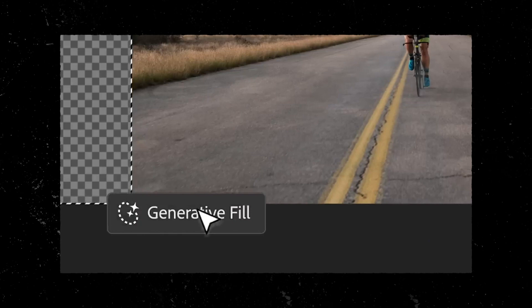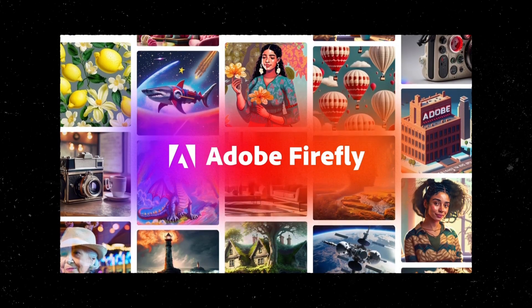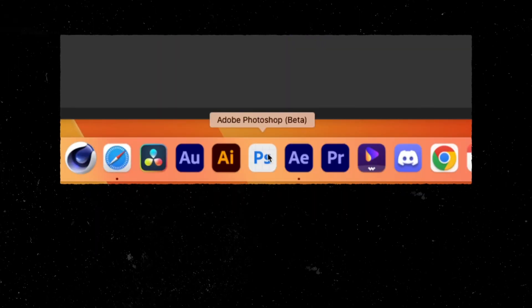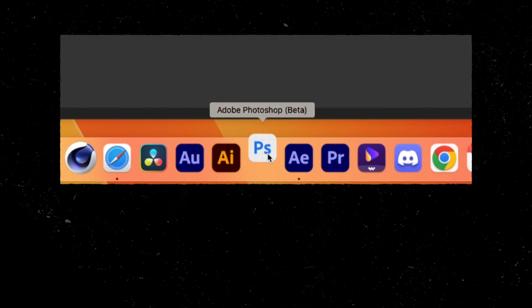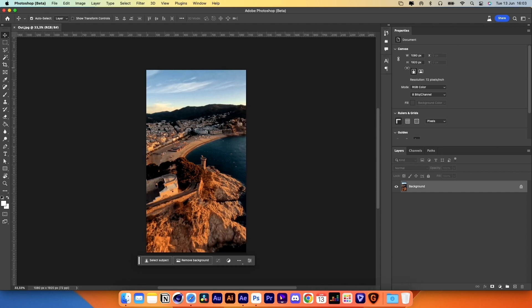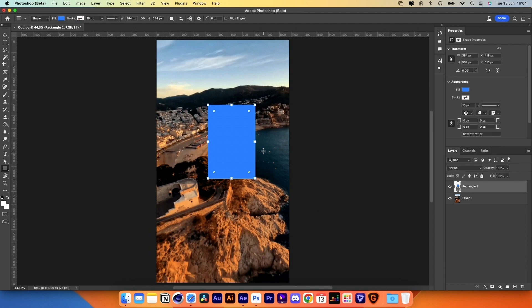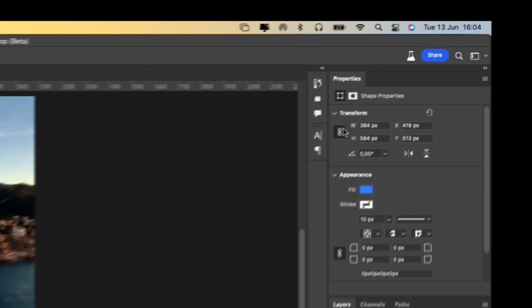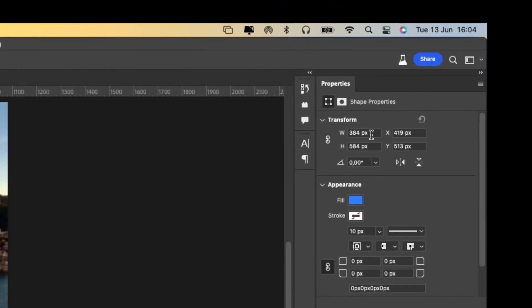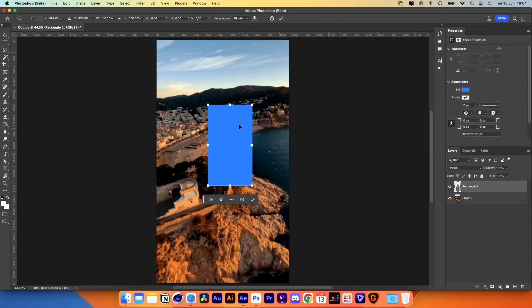Now we'll use Adobe's Generative Fill tool, which you can access either in Adobe Firefly or inside Photoshop Beta, if you have an Adobe subscription. I'll use Photoshop as it's easier for me. Import the first image, click on the lock icon to unlock the layer, create a rectangle, and in the Properties panel adjust the transform values to these ones. Center the rectangle on the image.